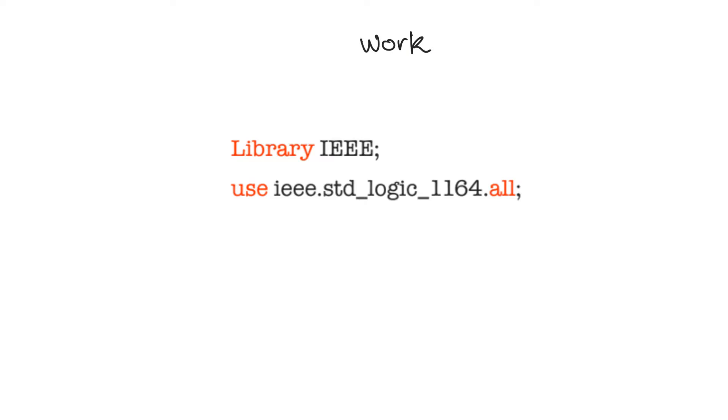The other library that we almost always use is the IEEE library. This is the syntax that we use to declare our intention to use the IEEE library, library IEEE. This is a standard line that you will find at the top of almost every VHDL design.